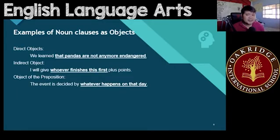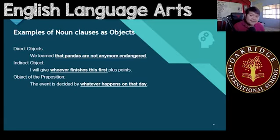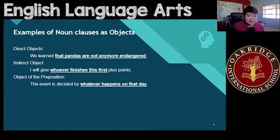How about noun clauses used as objects? You can have three types: direct objects, indirect objects, and objects of the preposition. For direct objects: 'We learned that pandas are not anymore endangered.' That pandas are not anymore endangered — this whole clause refers to just one thing. Learned what? That is your direct object right there. Underline the whole thing.